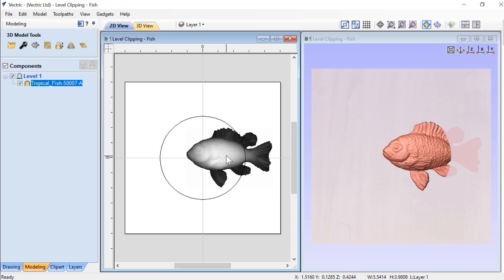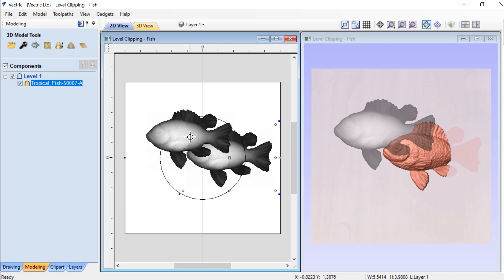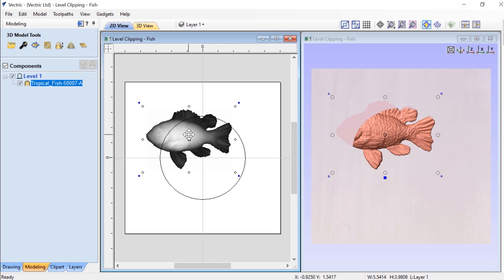So if I select my fish now and move it around, you'll see that depending on where it's located inside of that closed vector, parts of the fish outside of that vector get clipped off.